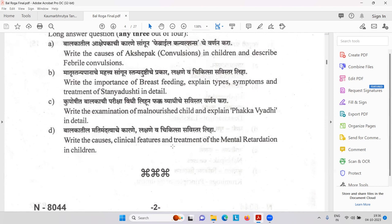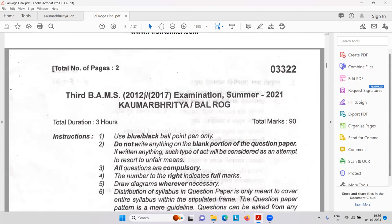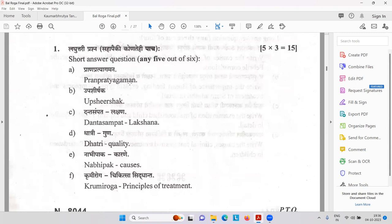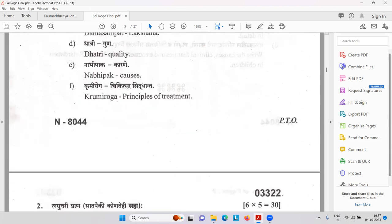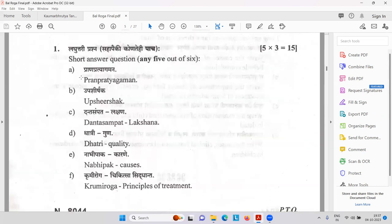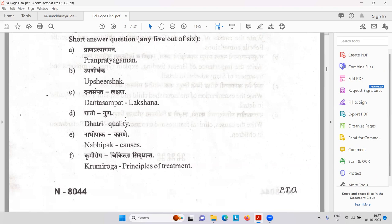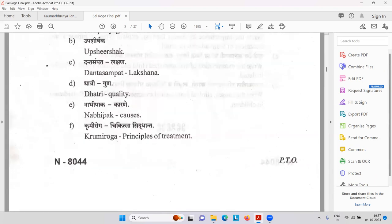Then Matimandatva — clinical features and treatment of mental retardation. Then same repeated questions: Prana Pratyagamana, Upashirshaka, Dantasampat, Dhatri quality, Nabhipak, Krumiroga — which are the four important Krumi? Ankit has given the answer: Bahiyakrami, Kaphajakrami, Purishajakrami, Raktajakrami. Congratulations! In modern terms: roundworm, threadworm around the anus causing itching, hookworm causing anemia, and tapeworm from eating pork.